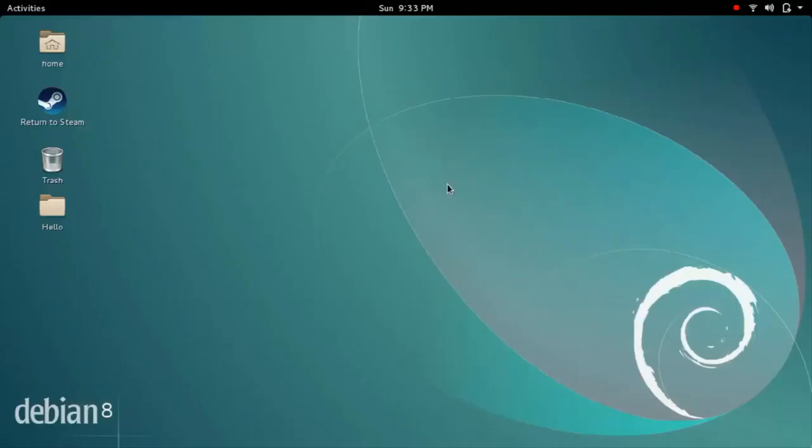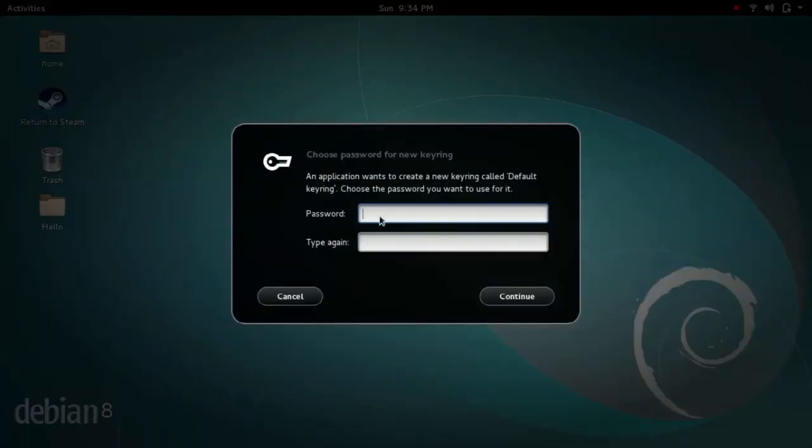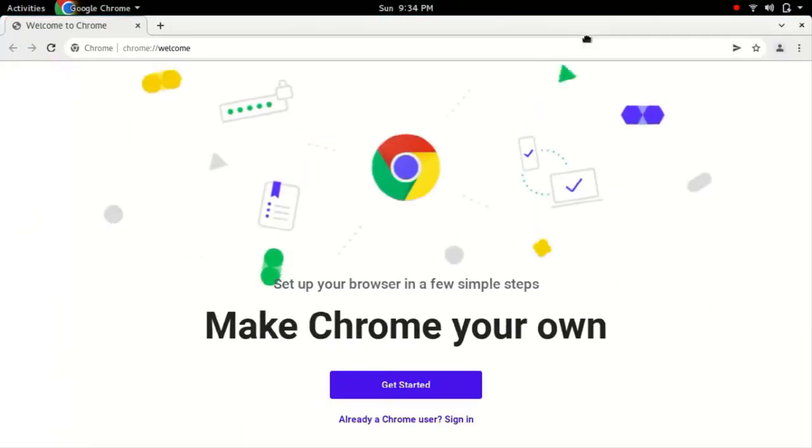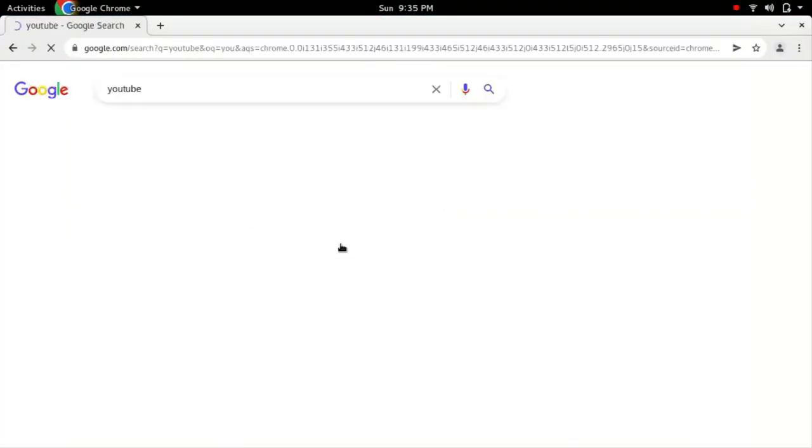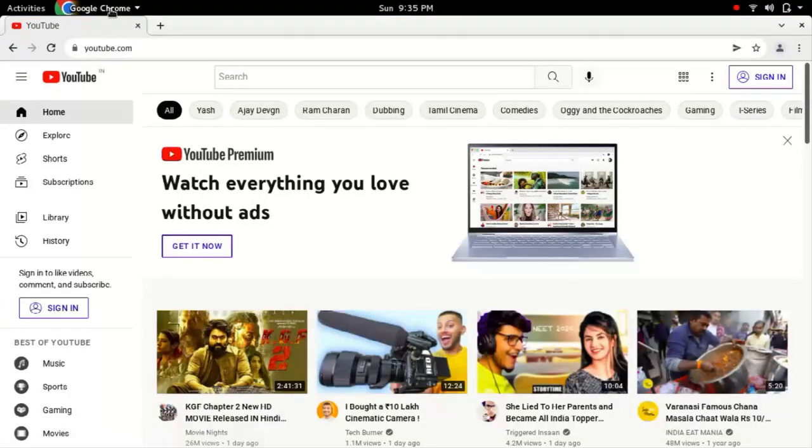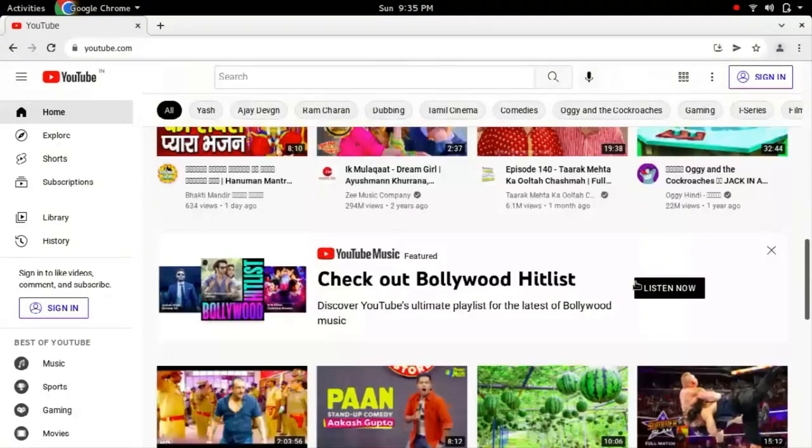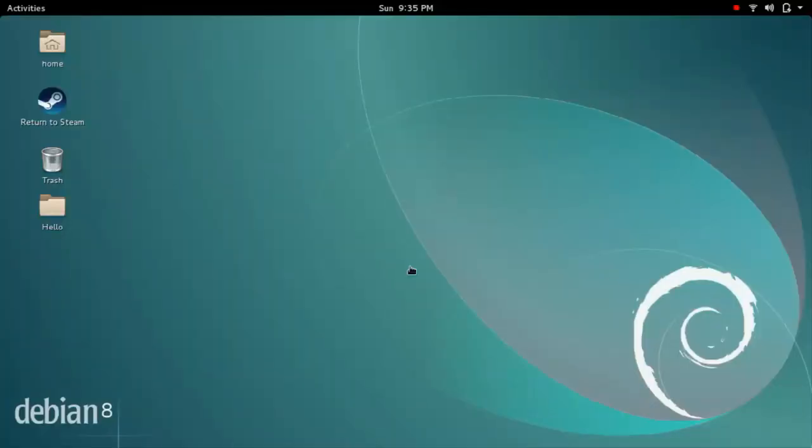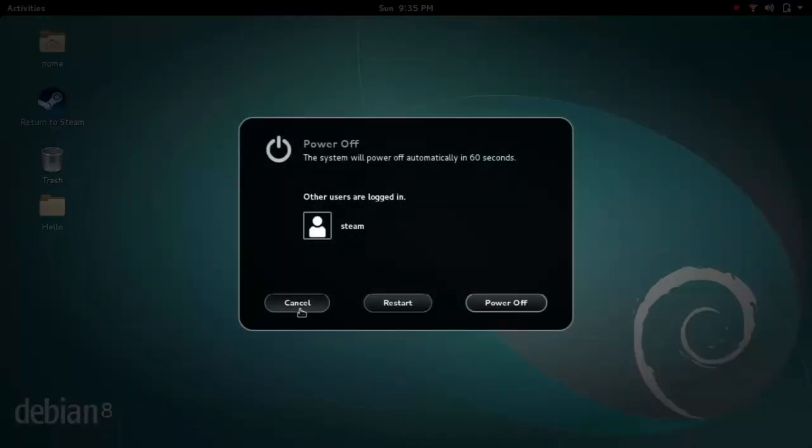So that's how you can convert your older PC and laptop into Steam Deck. Or you can say that's how you can install Steam OS on your system.